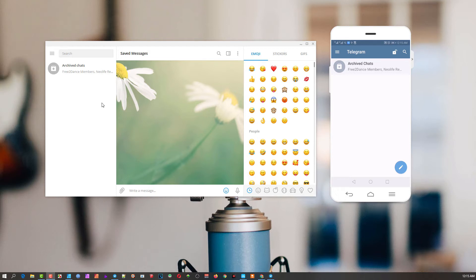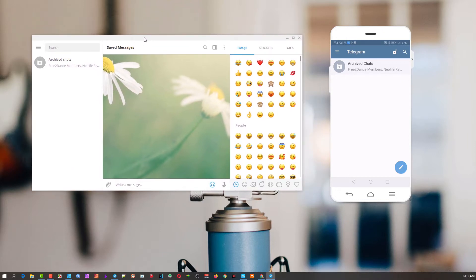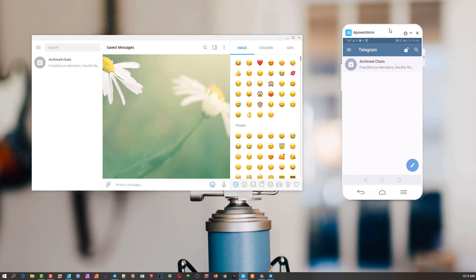One of the great things about Telegram that I use all the time is I've got the desktop version which is totally independent from the mobile version, although you link up with the same account.